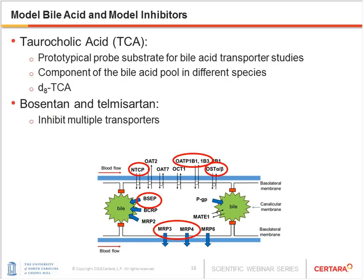There are more than 40 bile acid species in the human body. We used taurocholic acid (TCA) as the model bile acid because it is the most commonly used substrate for bile acid transporter studies and is a common component of the bile acid pool in different species. To differentiate between endogenous and exogenously added TCA, we used deuterium-labeled TCA. The uptake, biliary, and basolateral efflux transporters involved in TCA disposition are highlighted. We chose both telmisartan and bosentan as model inhibitors because they inhibit the majority of TCA transporters.